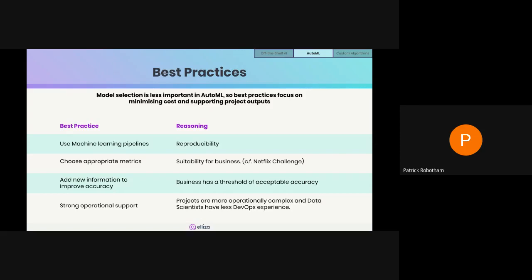You need to take into account not only accuracy metrics but also model complexity and speed. Typically if your model isn't accurate enough, model selection is one way to improve it, but a more effective way is usually to find new information — for example, in forecasting you could add weather data or customer attributes to improve the model. Finally, have strong operational support: ML projects are operationally complex because you have code plus model weights that are large and difficult to version. It's worth assigning a platform engineer or DevOps specialist to the project.